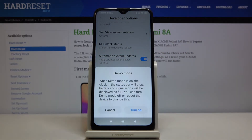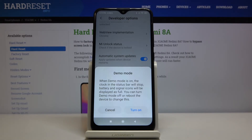Just be aware that when demo mode is on, the clock and the status bar will stop, and battery and signal icons will be displayed as full. You can turn demo mode off or reboot the device to change it.